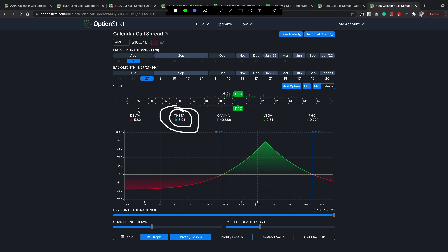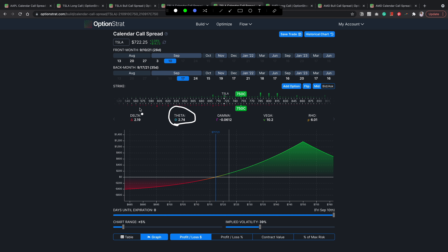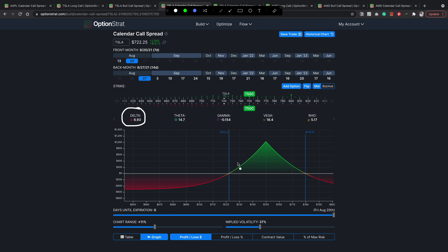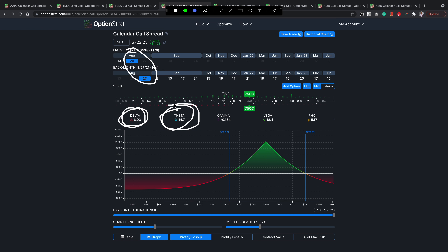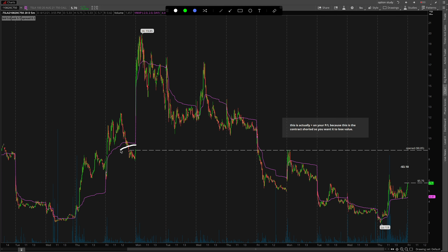By running the calendar spread you're putting theta on your side — this is the Greek that crushes everyone's dreams when they're just buying options. You're also maintaining a positive delta, which means for every dollar the underlying increases, the option is appreciating in value. Going back to Tesla, we can see positive theta and positive delta on the calendar spread. The further-out back-month contract naturally has a slightly lower delta, while the calendar overall shows positive theta. Being in a situation with both positive delta and positive theta means you can literally almost treat this spread like a stock.